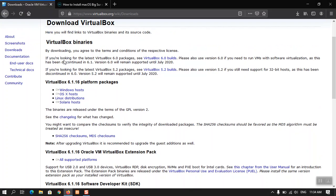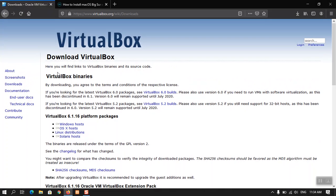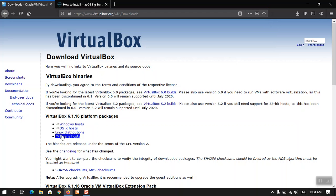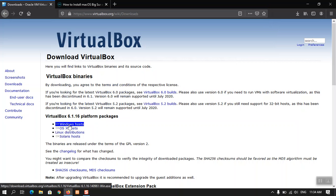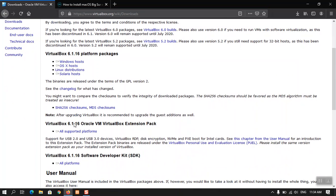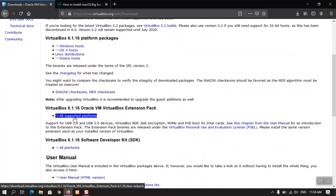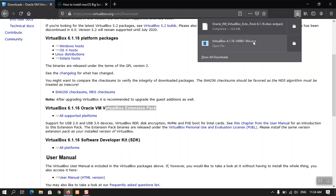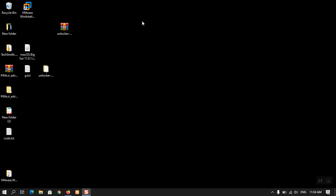The very first thing is VirtualBox itself. Visit virtualbox.org/wiki/downloads and from there you have to download the VirtualBox Windows host version. Alongside that, you have to download the VirtualBox Extension Pack. I have already downloaded these tools and I am going to install them in a moment. The next thing is you have to download the macOS Big Sur ISO final version.